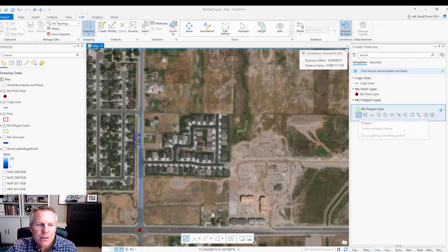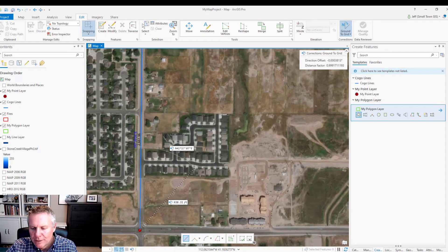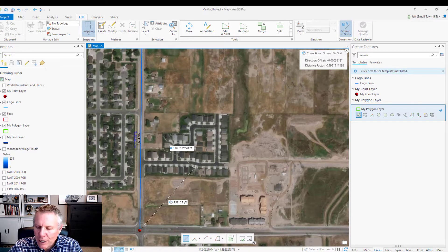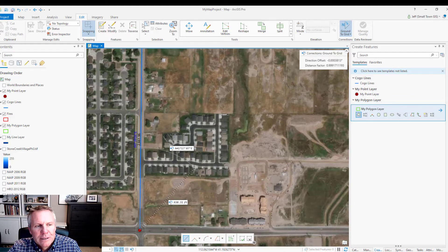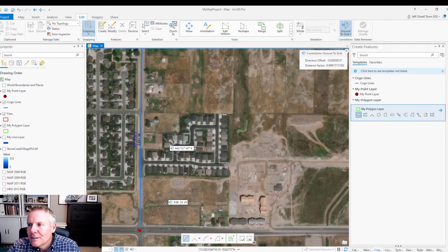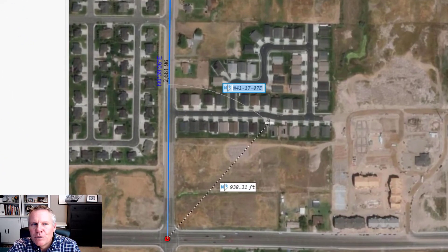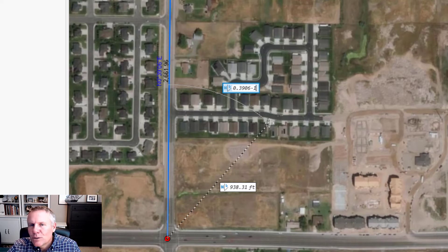Now I'll show you how to do it in ArcGIS Pro. I'm going to create a polygon feature. I'll start at the section monument, then use the dynamic constraints tool — if you haven't watched that video, go back and watch it to see how the dynamic constraints tool works to enter directions and distances. This subdivision says I need to go north 0.3906-1.